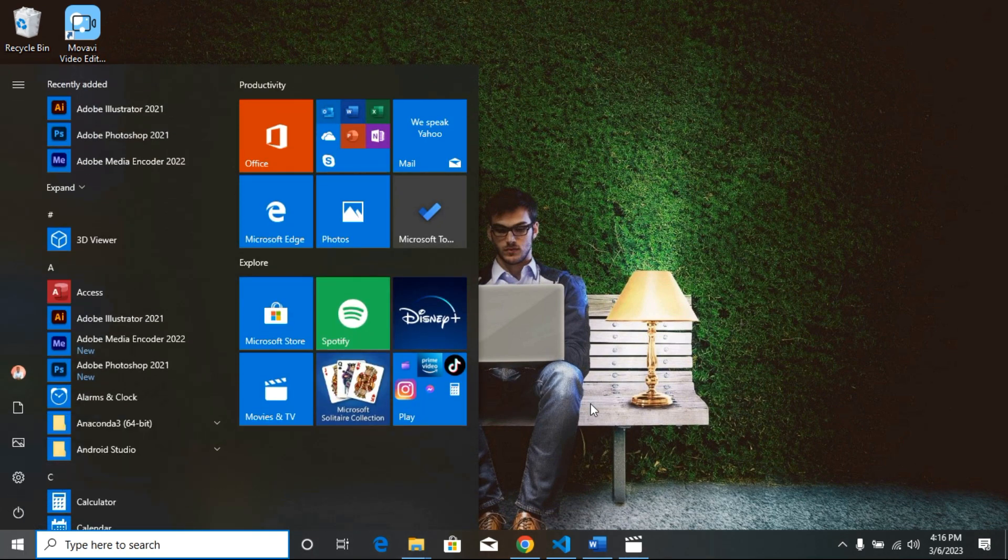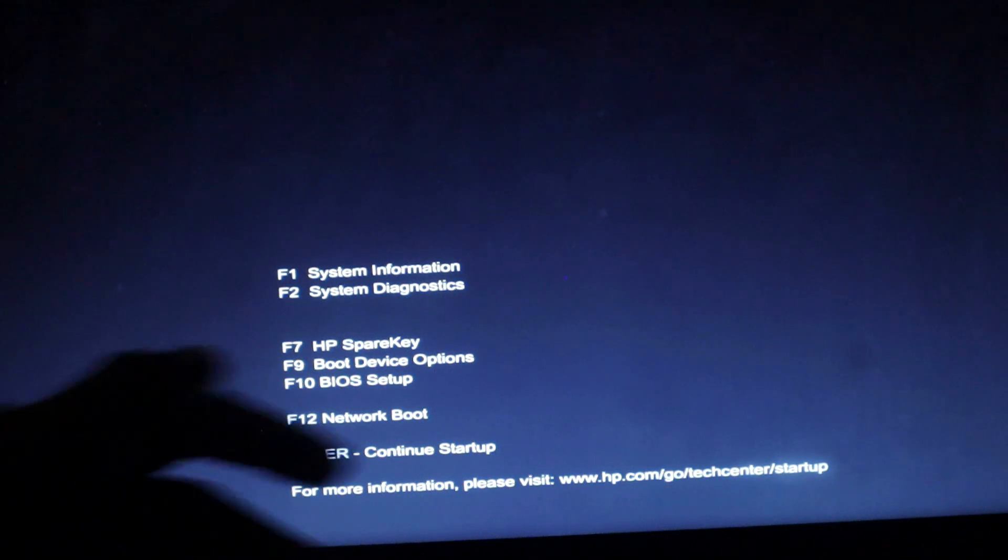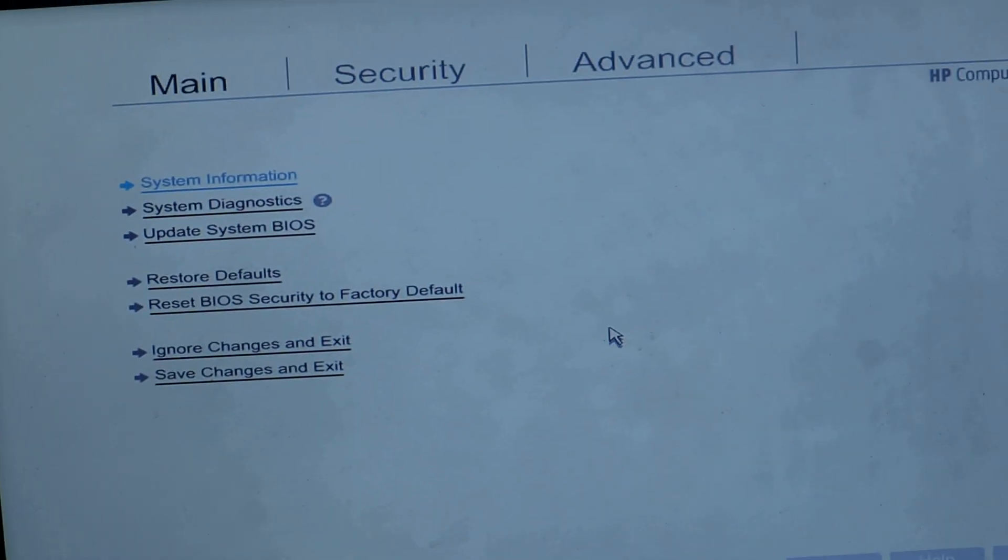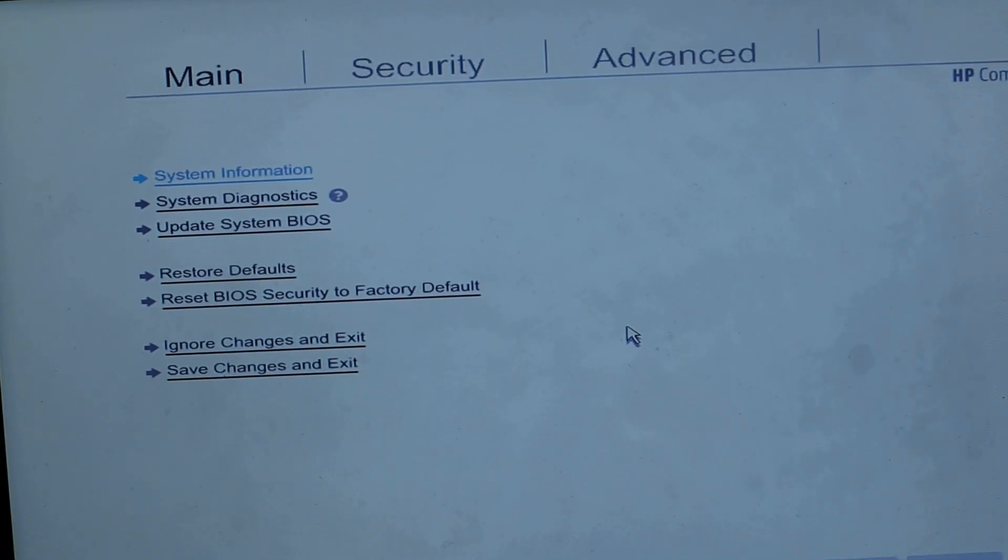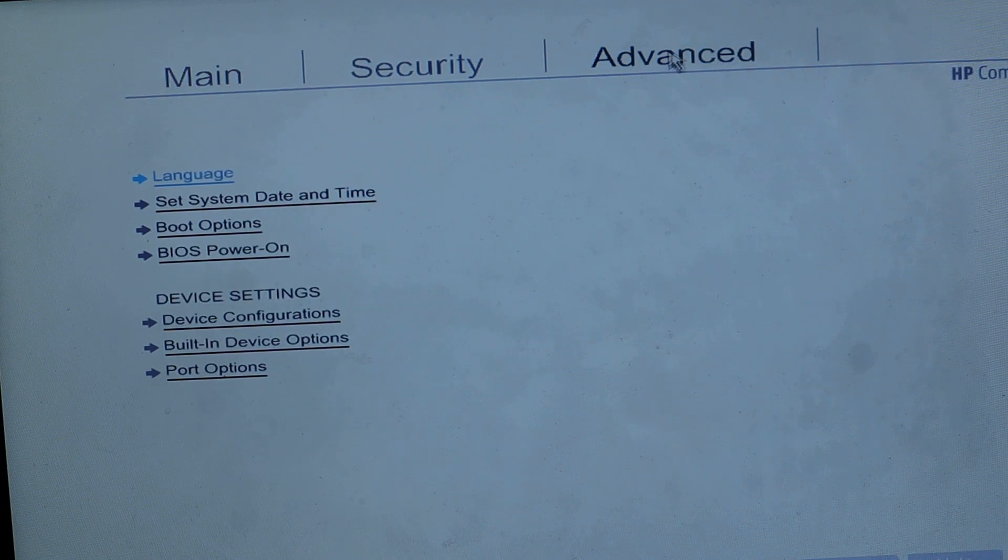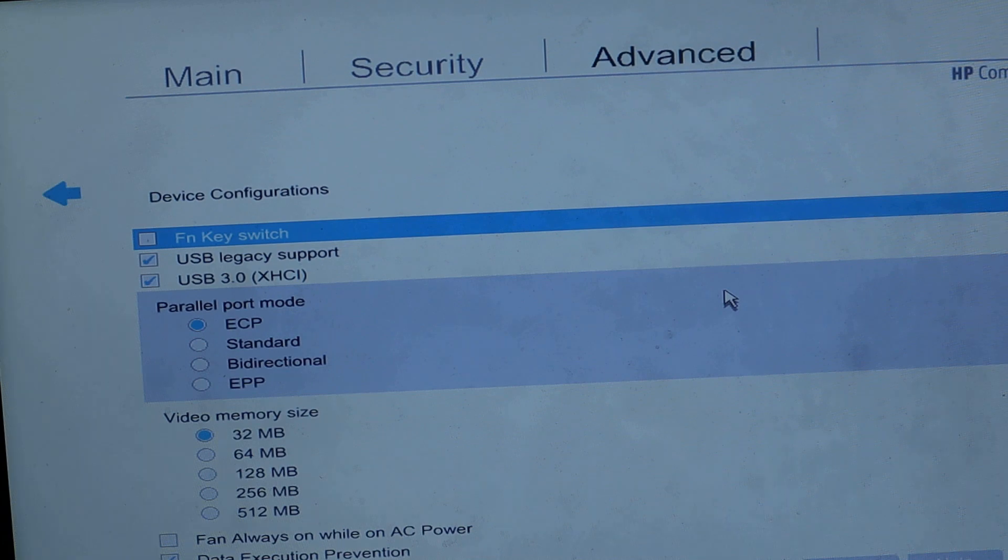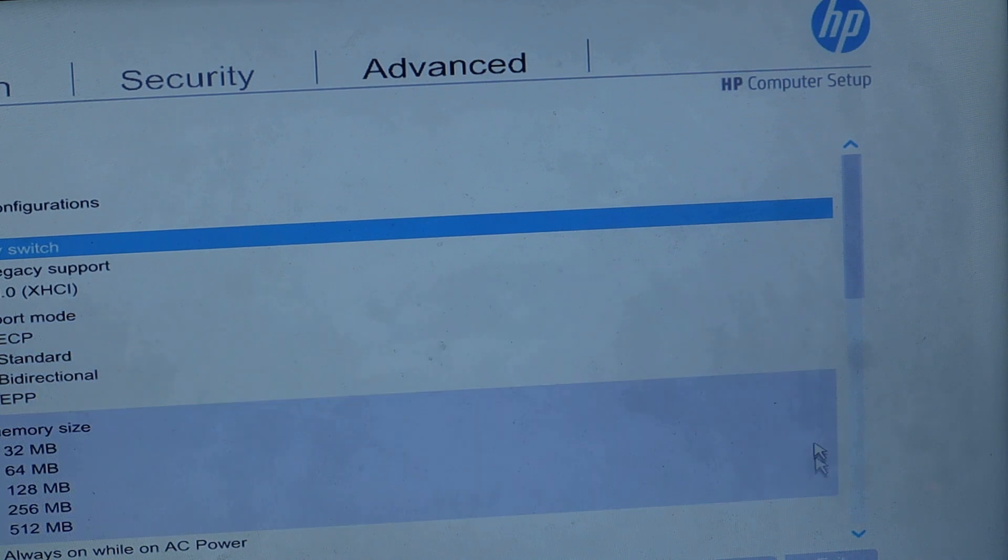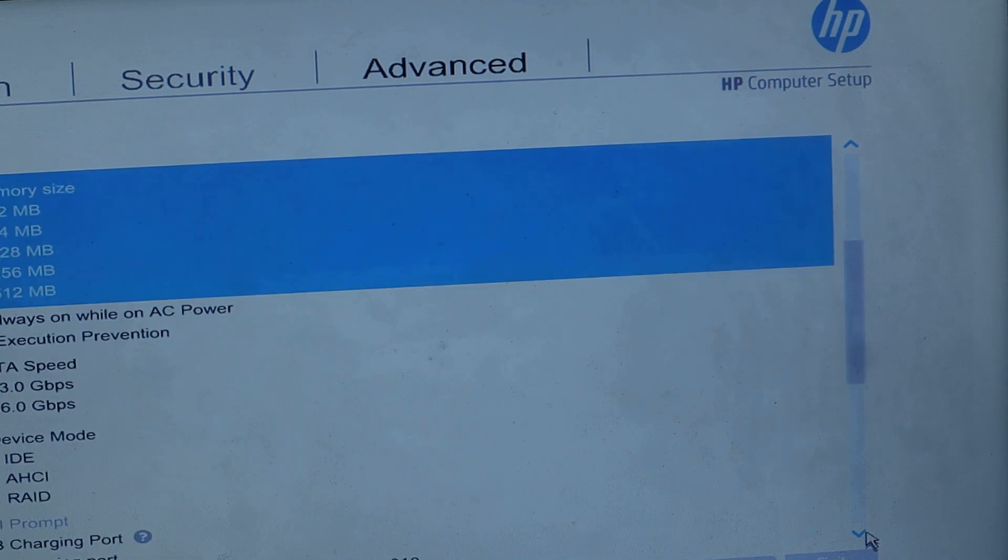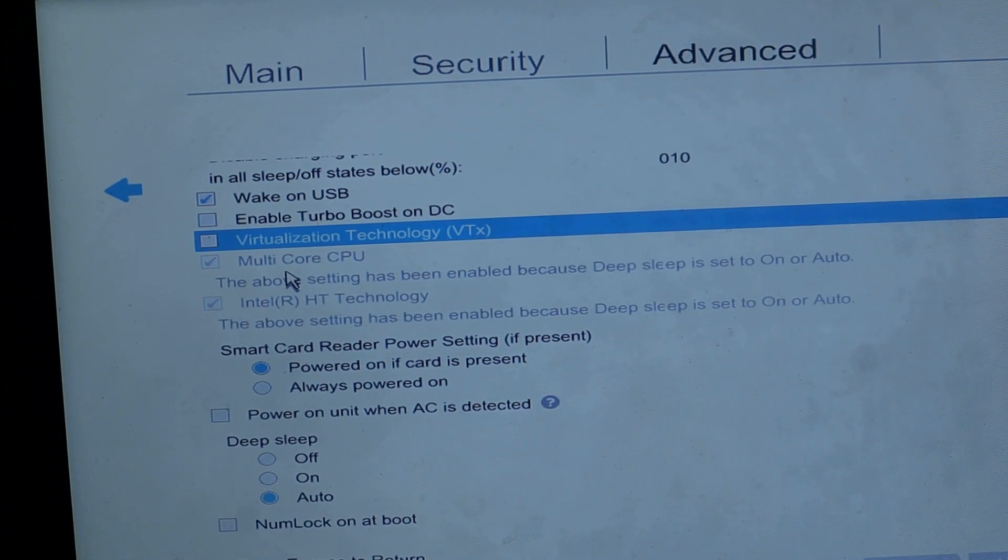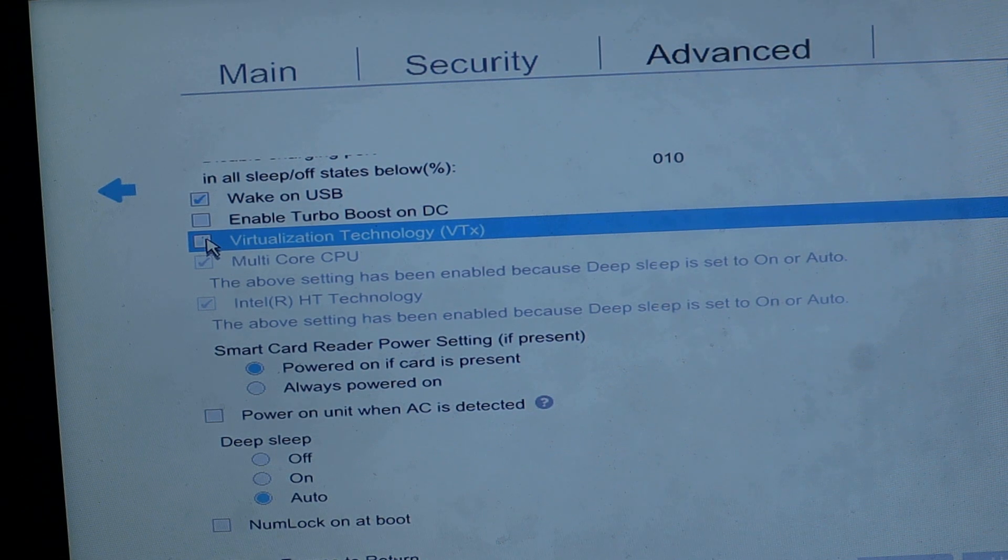All right, so as our machine is restarting you're going to click on Escape as it immediately begins. Then we're going to go to BIOS setup by clicking F10 on my keyboard. Inside BIOS setup we want to go to the Advanced settings. You can see Main, Security, and Advanced. We want to go to Advanced settings, then we're going to select Device Configuration. That's where it all is. Move a little bit to the right, then we're going to scroll down. Scroll until you see Virtualization Technology VTX. Then you have to check that, click check.